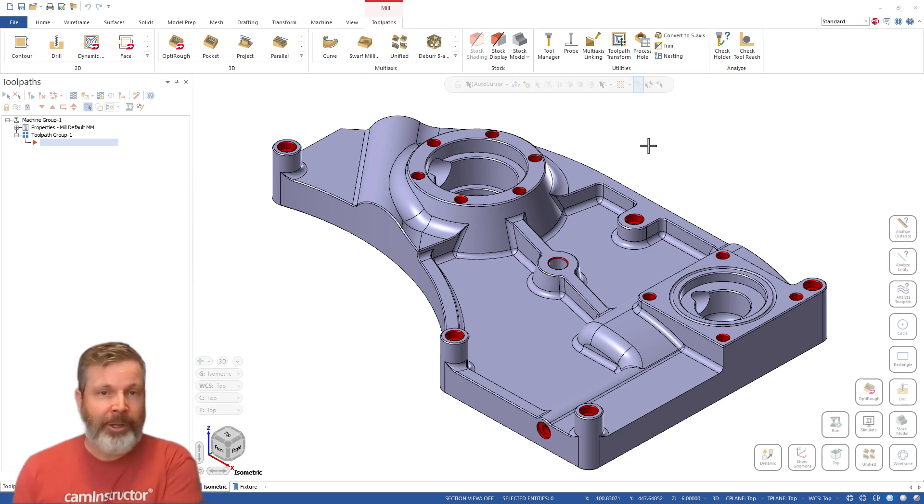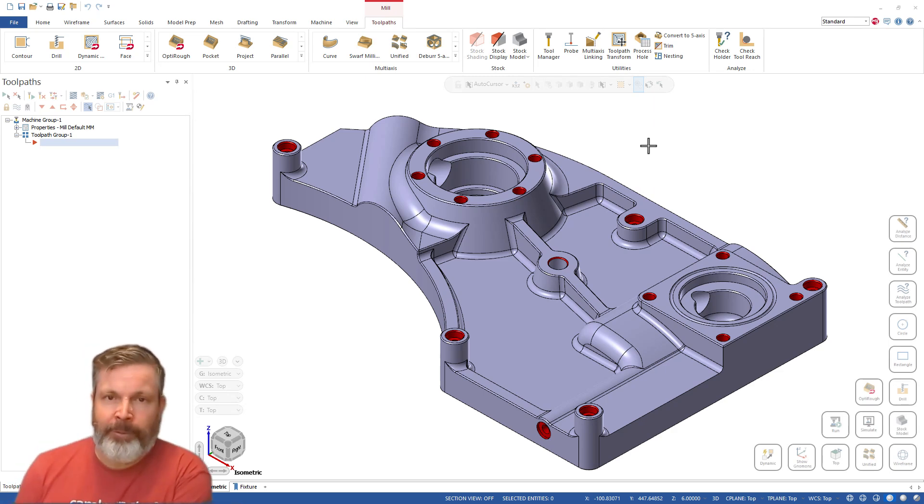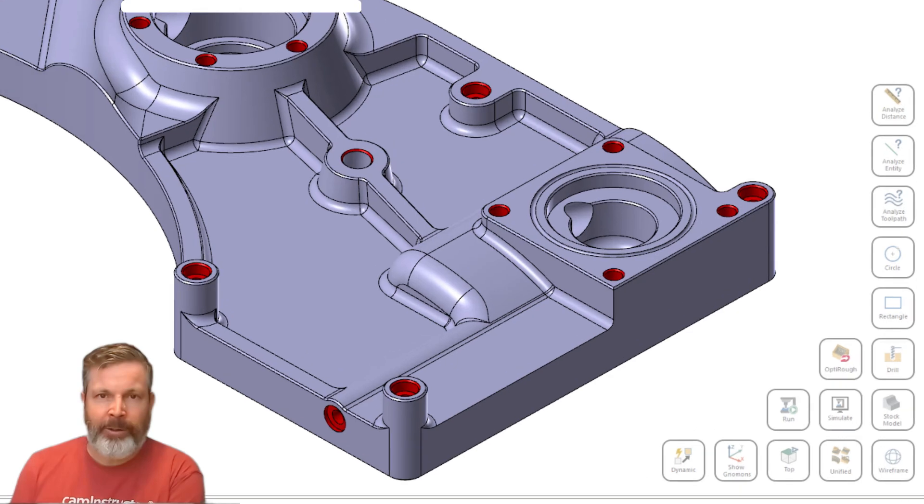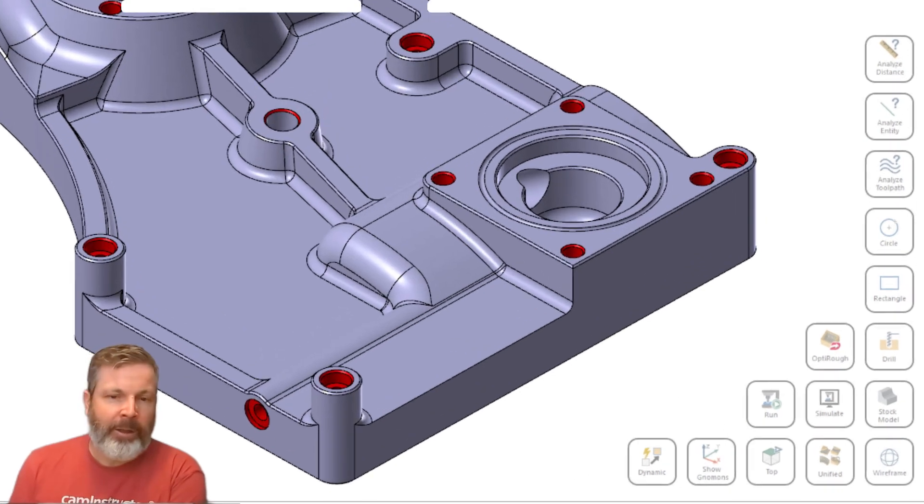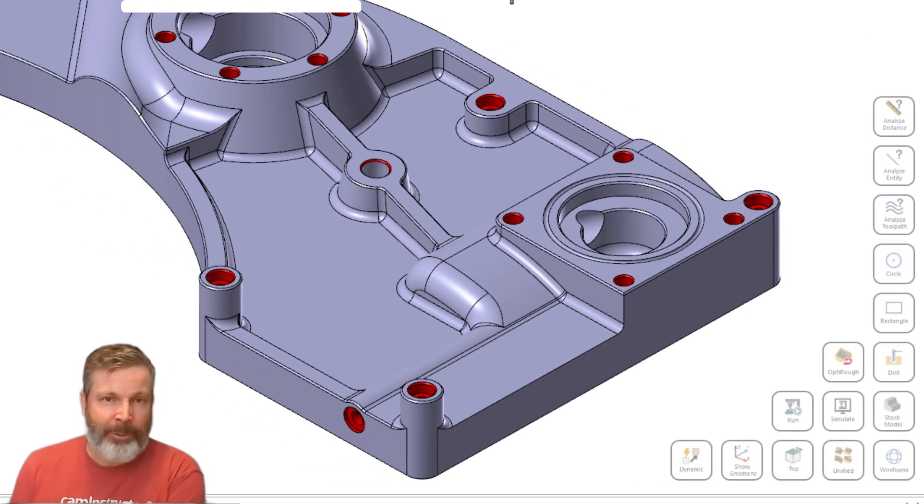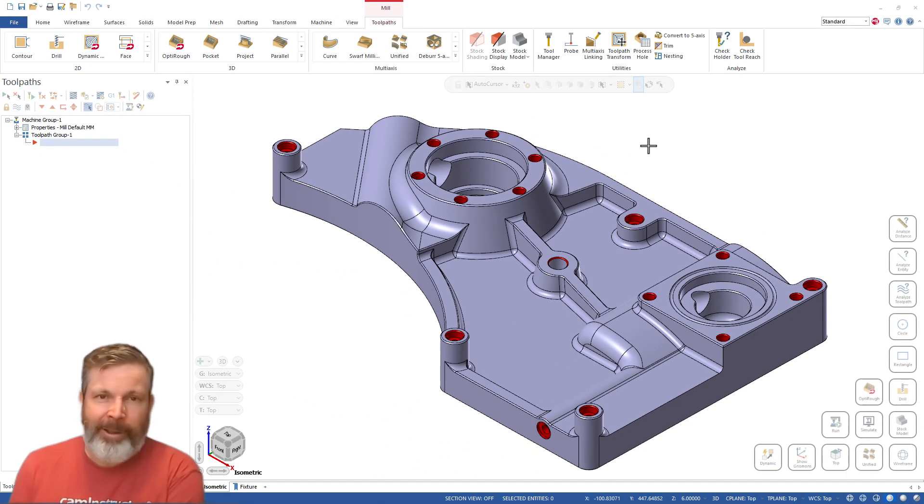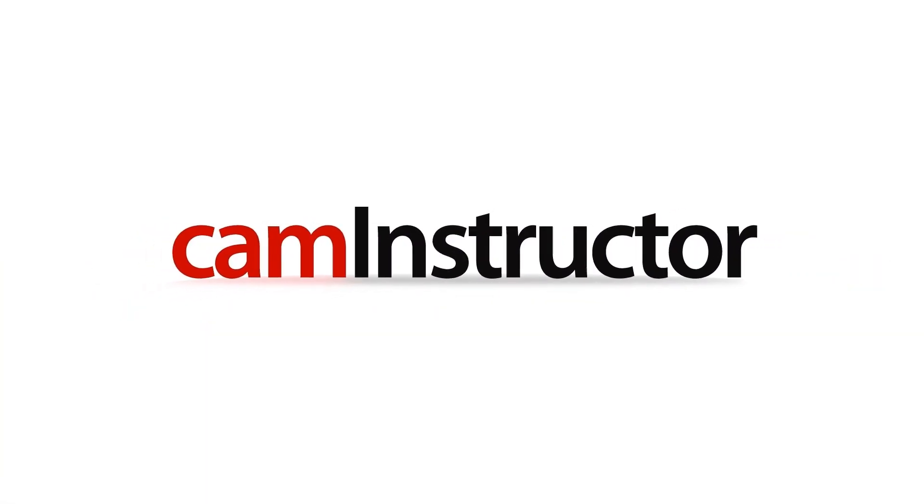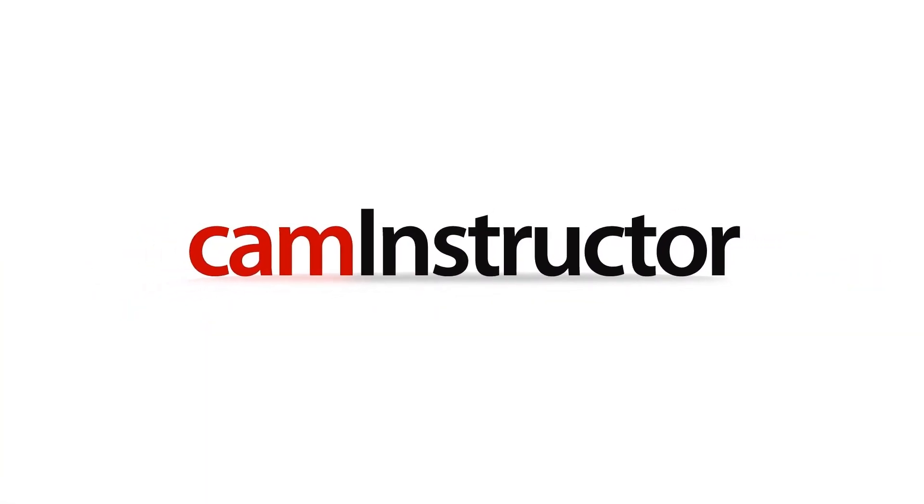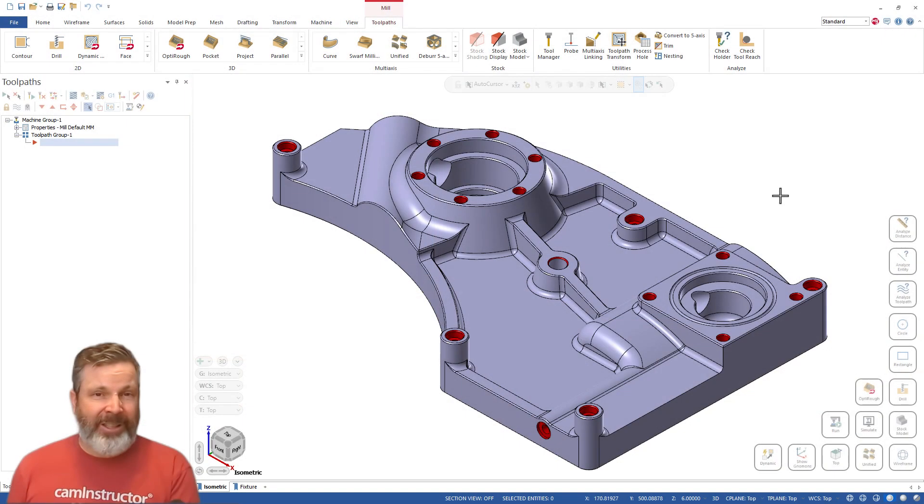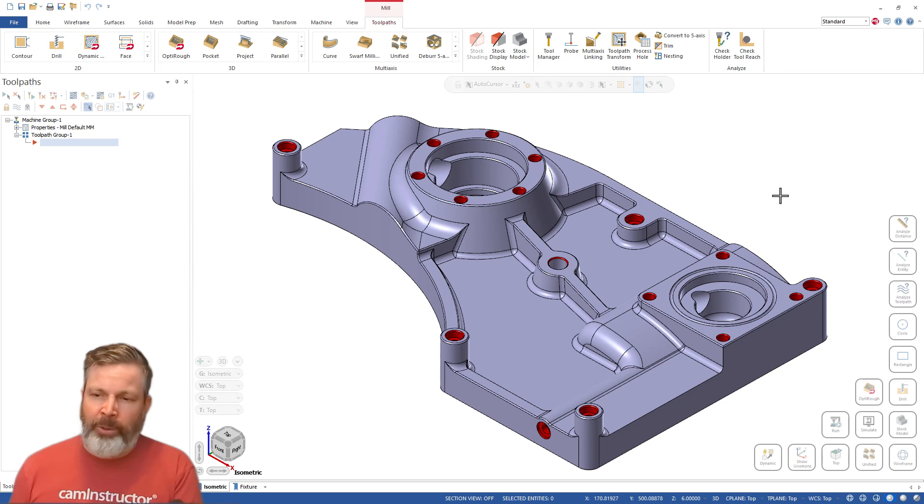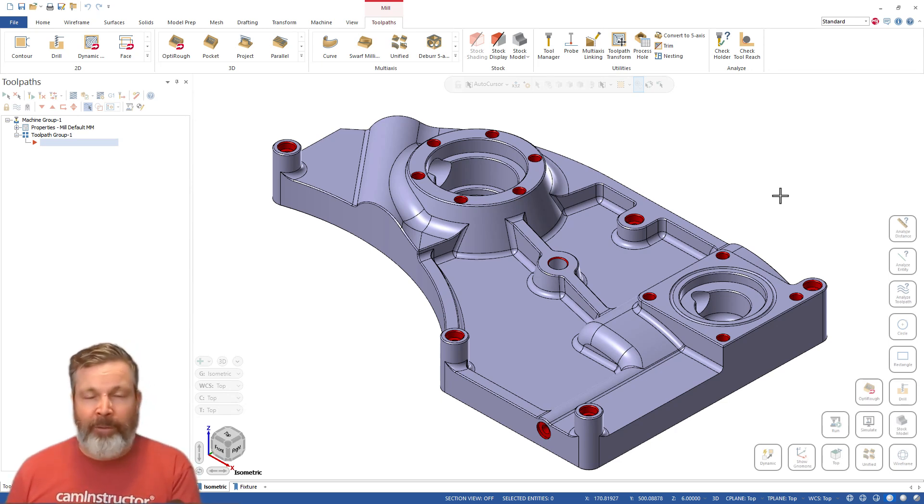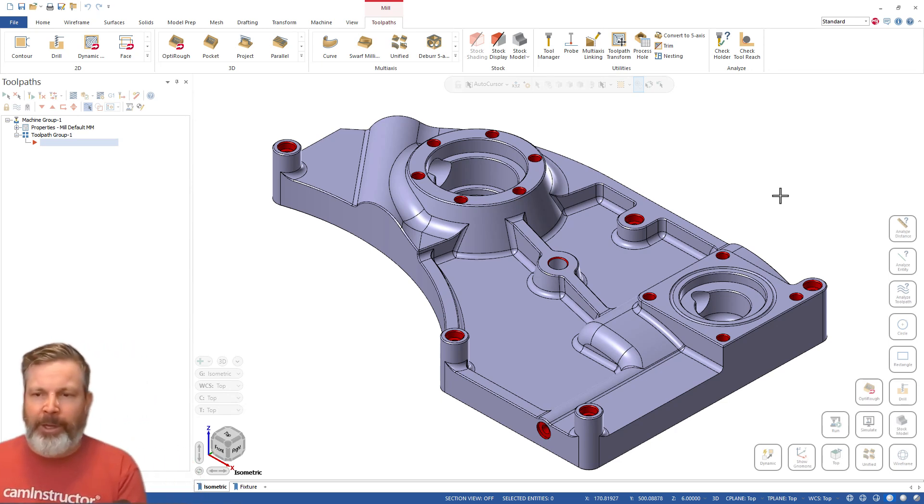So you may notice my screen probably looks a little bit different than yours, and I'm talking about these buttons over here. What we're going to look at today is how you can enable these inside of Mastercam. Let's dig into this and I'll show you what I've got implemented and how I've made it active inside of Mastercam.